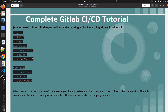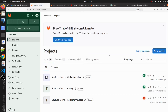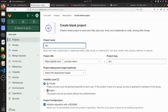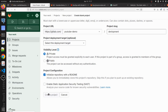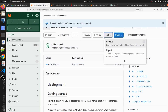Hello everyone, welcome to my channel World of AWS. We are continuing with the complete GitLab CI/CD pipeline tutorial. In this video, we are going to see some important key points that you should know whenever you are creating your GitLab pipeline. Let me jump into my GitLab dashboard and create a new project.